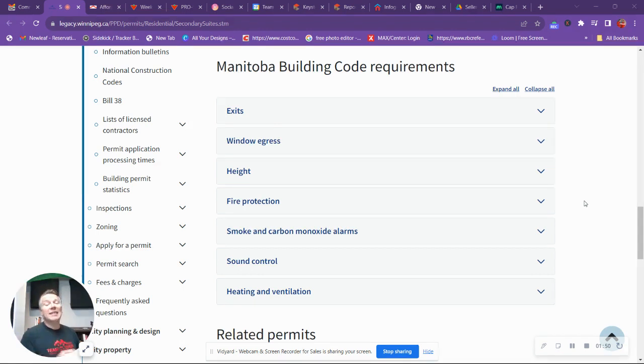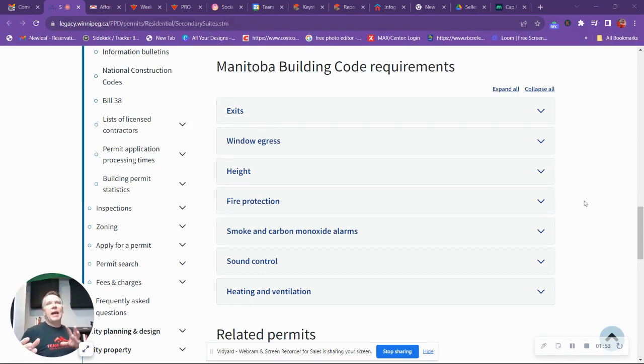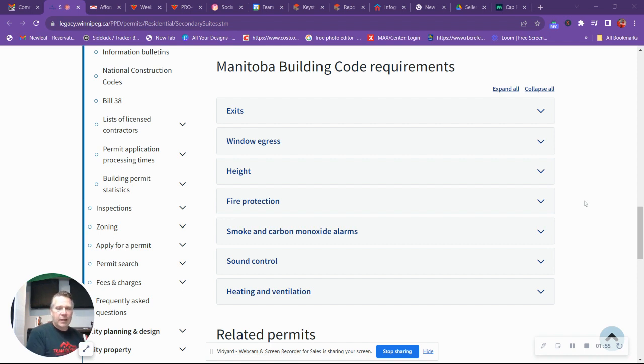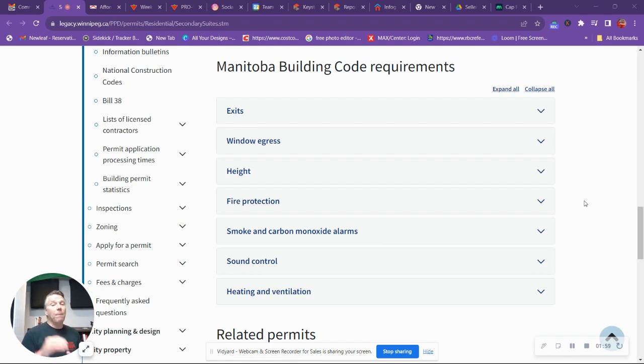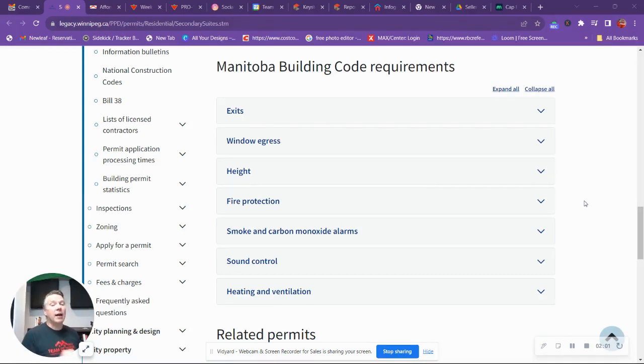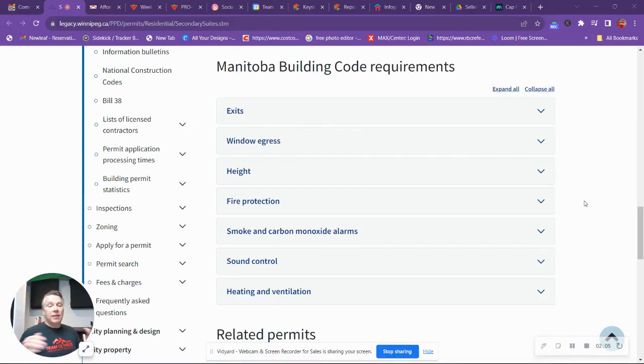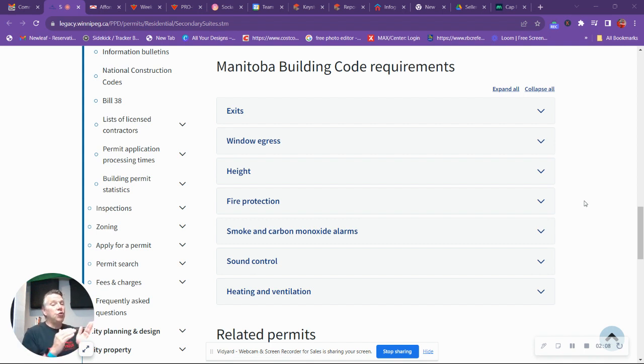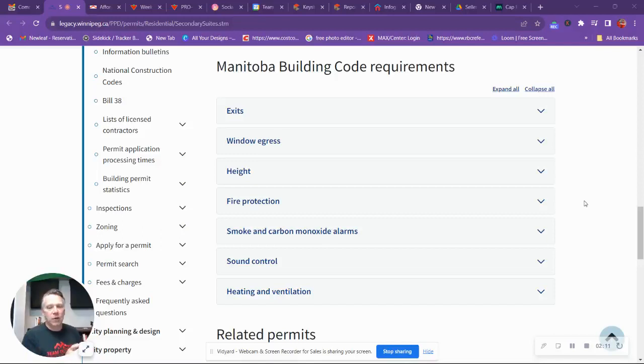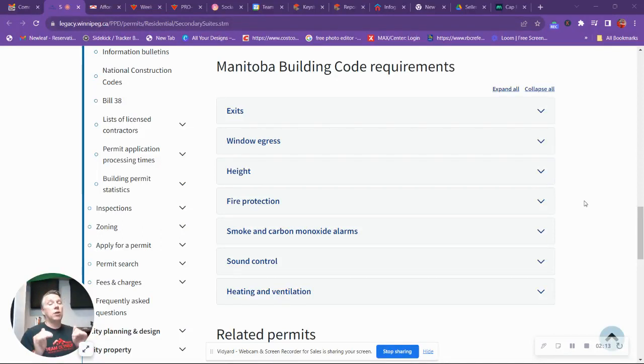One of the things that I did notice, you can only have about a third of the square footage as a basement suite, but it does cap out at 800 square feet. So if you had, let's say, a 3,000 square foot bungalow and the basement footprint was 3,000 square feet, you couldn't use 1,000 square feet as that would be a third. You're capped out at only 800 square feet.